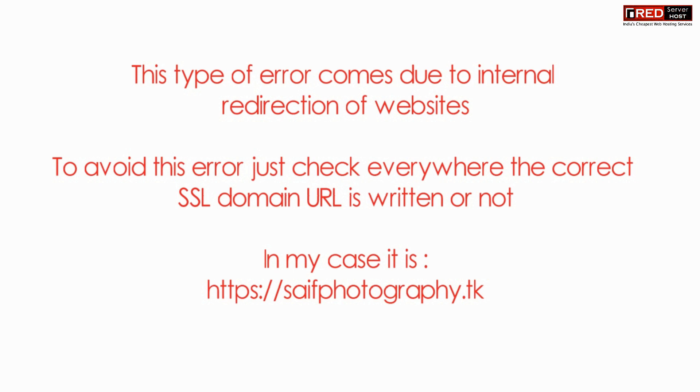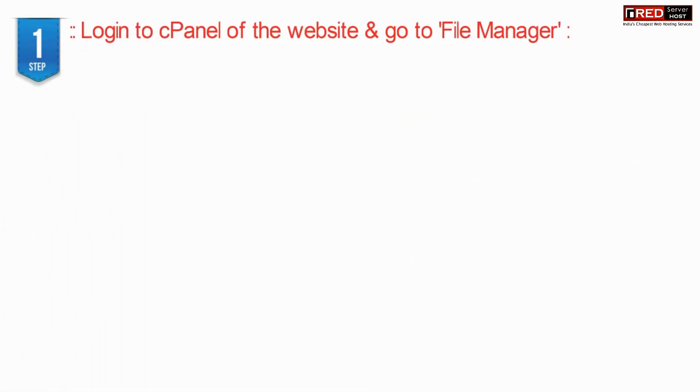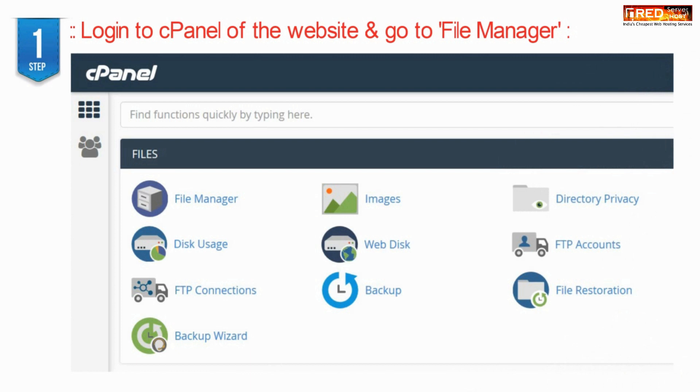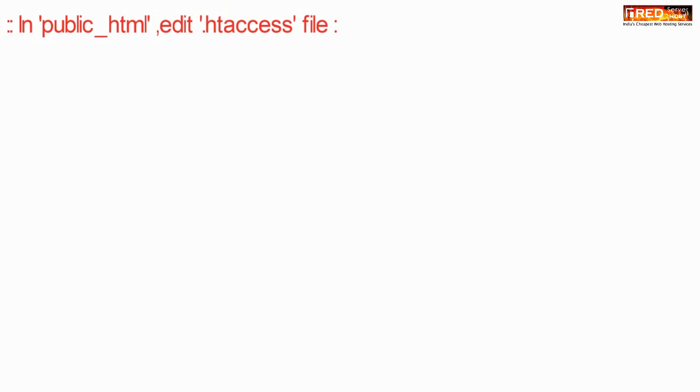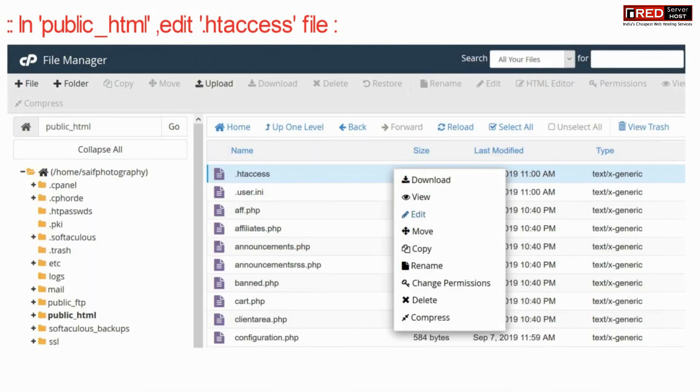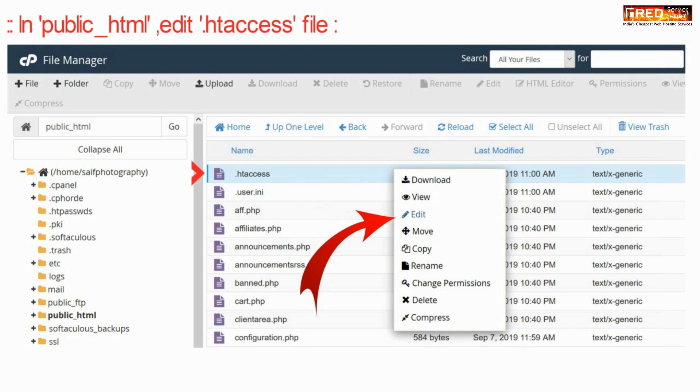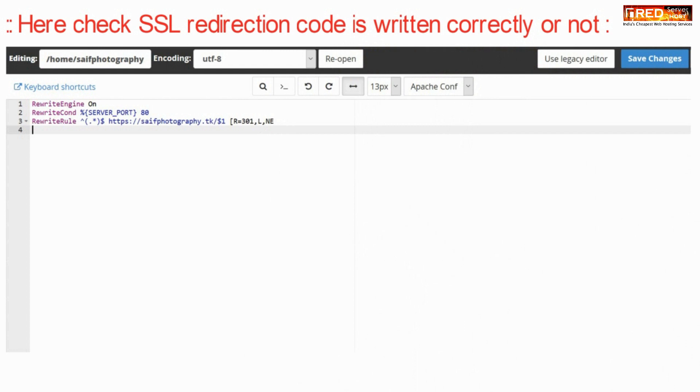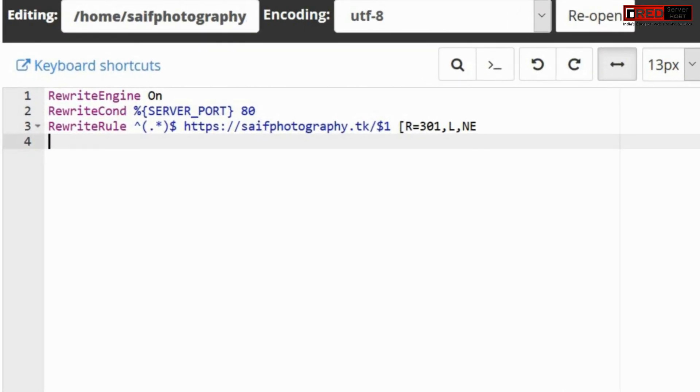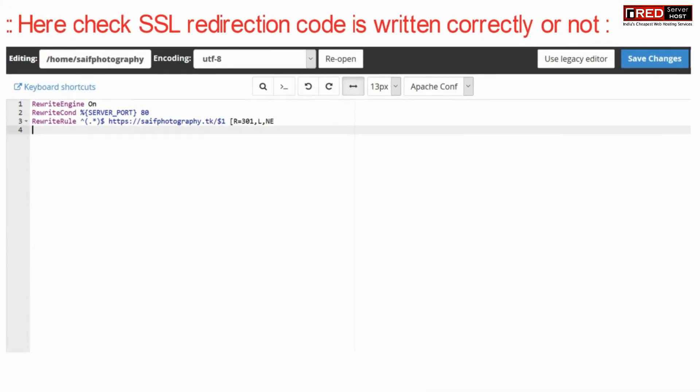To avoid this error, check everywhere that the correct SSL code is written. First, login to cPanel and go to the file manager section. In public_HTML, edit the .htaccess file. From here, check your SSL redirection code to ensure it's correct. If you are using the www version, make sure you use it everywhere.